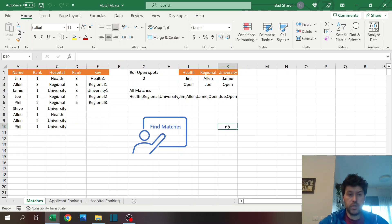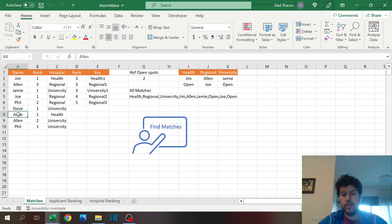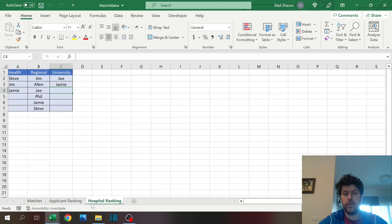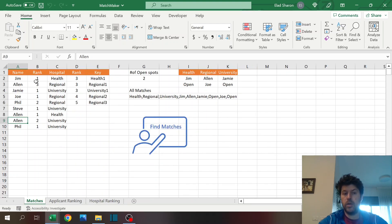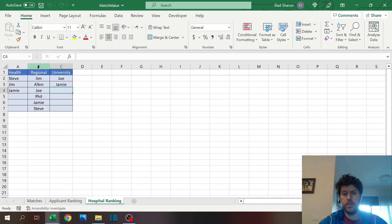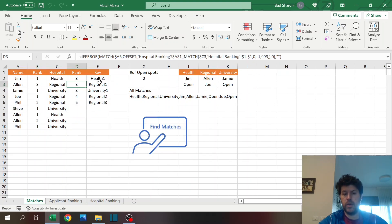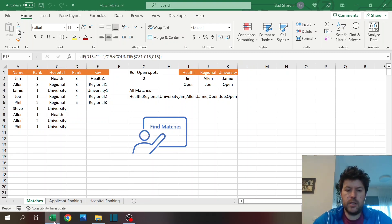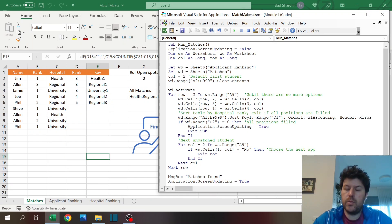And what you see is actually here in the table, you already see the results. So Alan, we checked his first rank which is Health and he was not ranked for Health, no Alan here. Then University, same deal. So only on his third ranking, which is Regional, he did have a match, and this is why he's assigned.